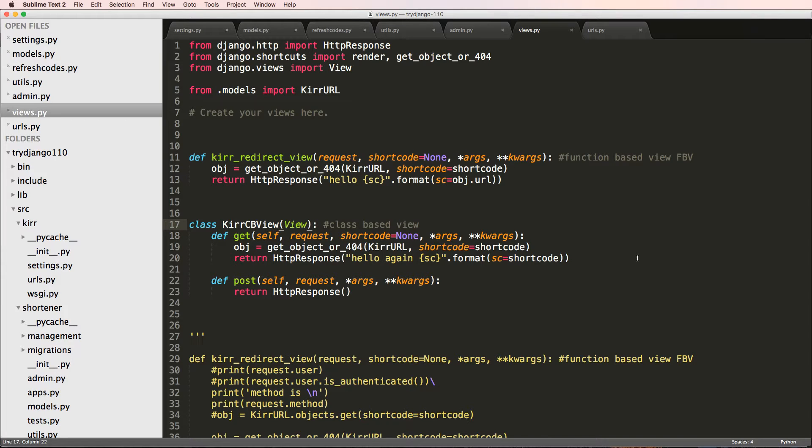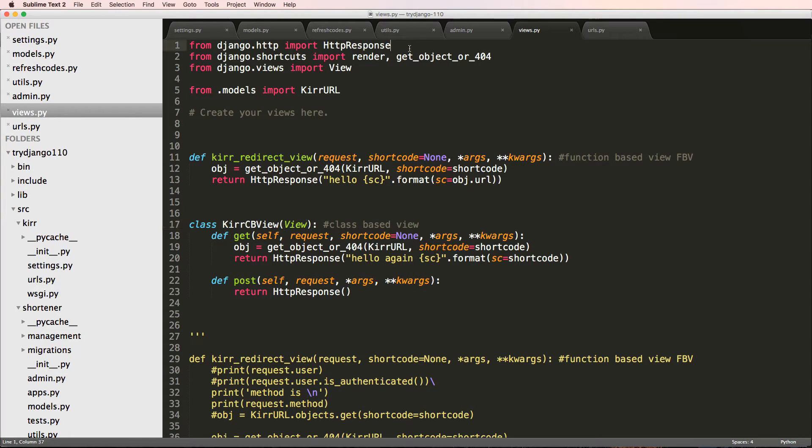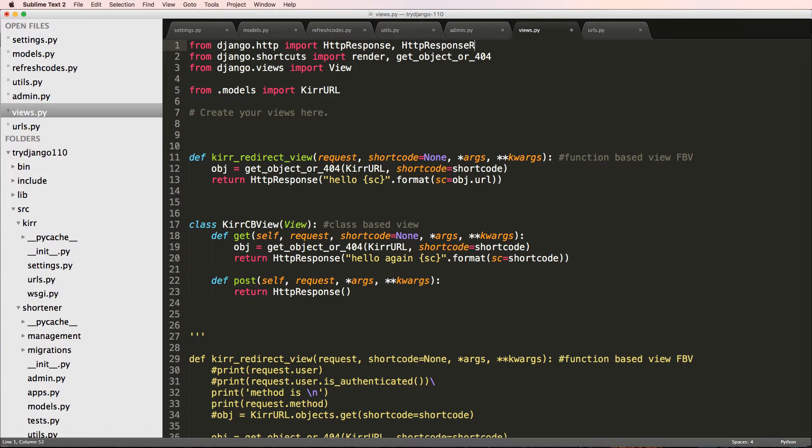In this one, we're going to be doing something fairly easy and explaining another little concept that's important. So to do this, we jump into our views and import HTTP response redirect.